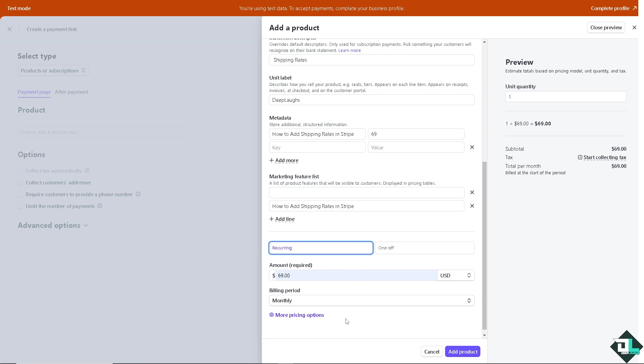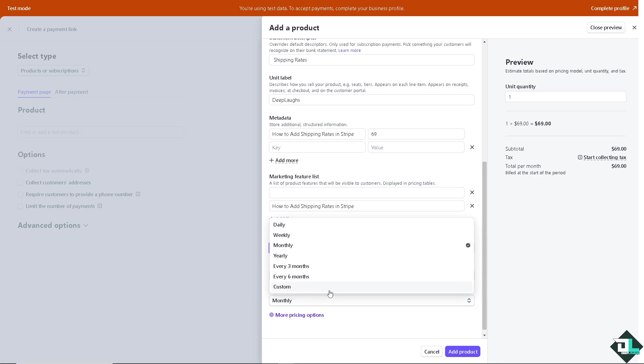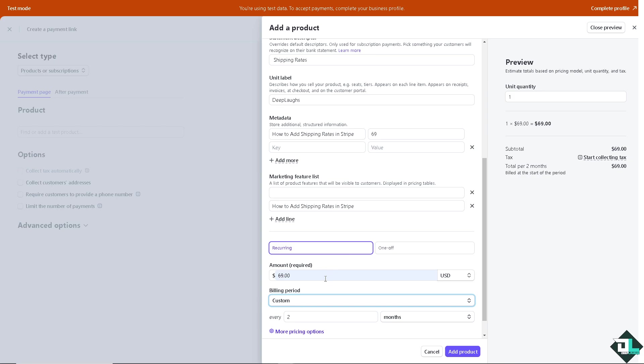You can put the billing period. Is it going to be daily, weekly, because it's recurring, every three months, every six months or a custom option wherein you can put in every let's say 69 days or six nine days.